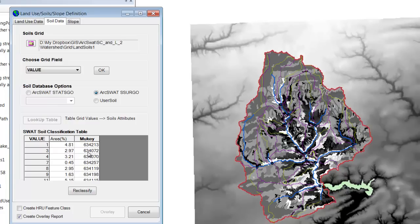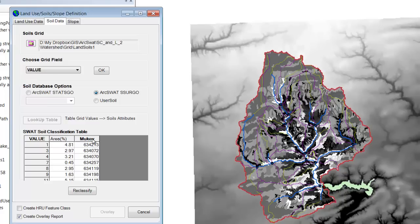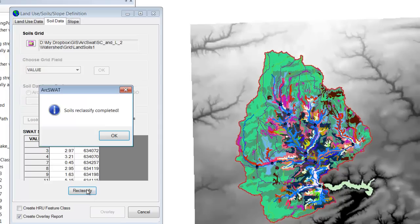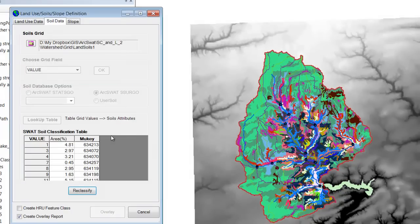But based upon the fact that this is a SERGO and I downloaded a SERGO, and it recognizes the MU key, I think that we are reclassifying it properly. So let's go ahead and reclassify. It worked.